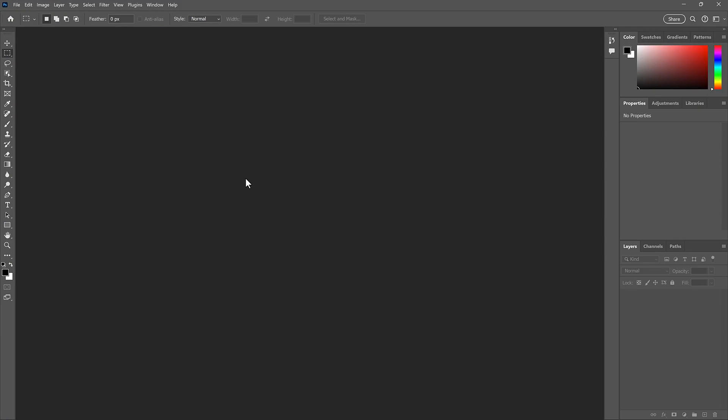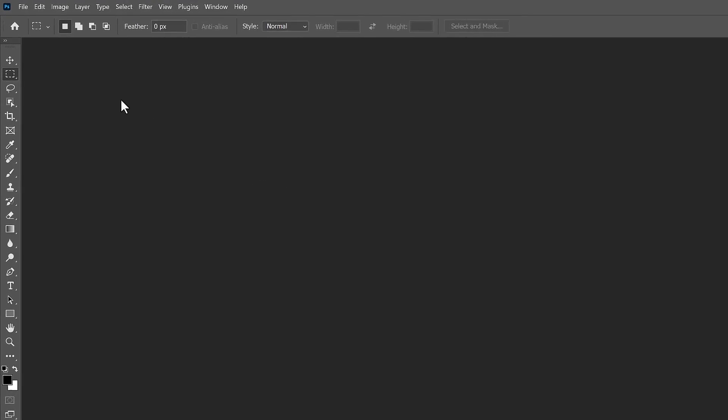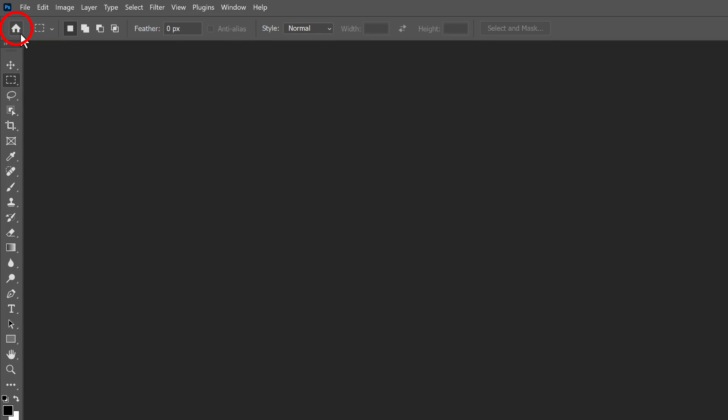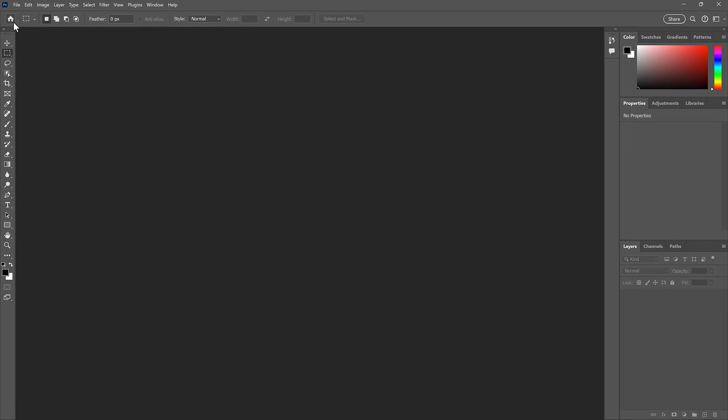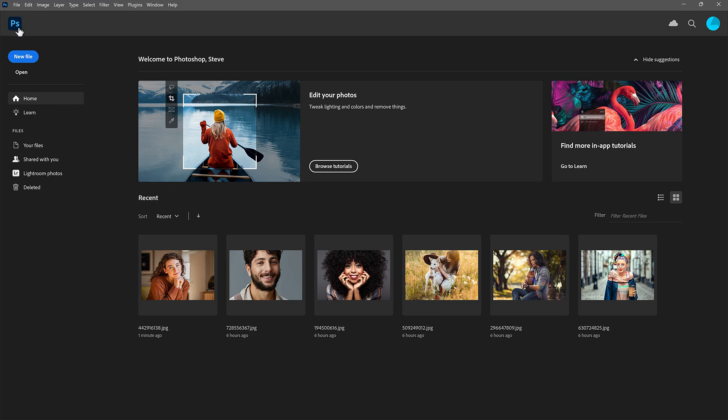Now you can still access the home screen whenever you like by clicking the Home button in the upper left. So if I want to reopen one of my recent files, I can just go to the home screen and click on the file's thumbnail.